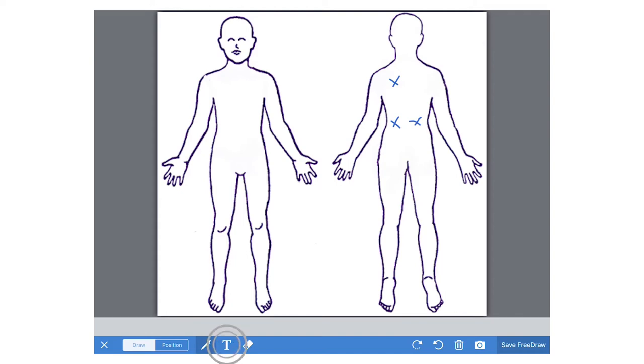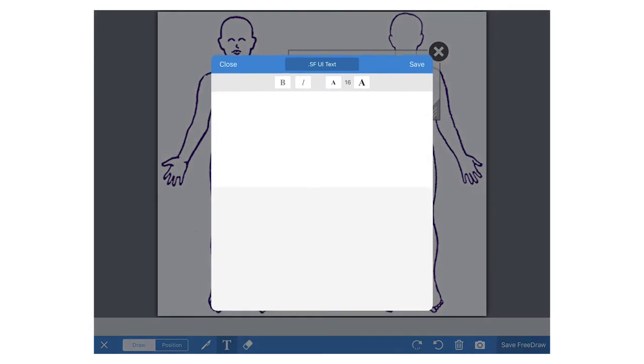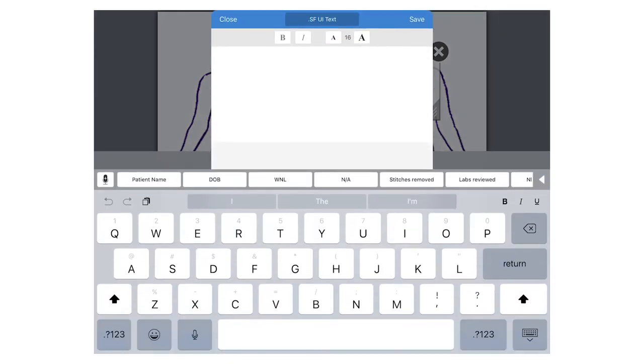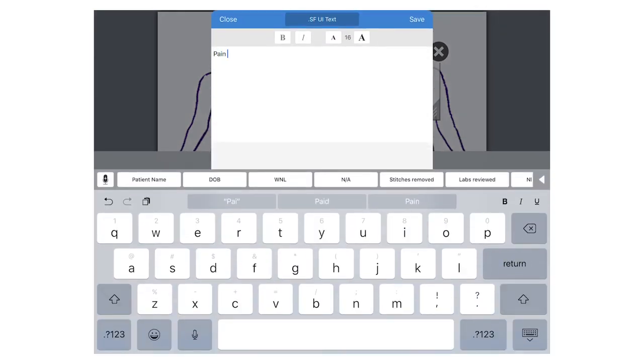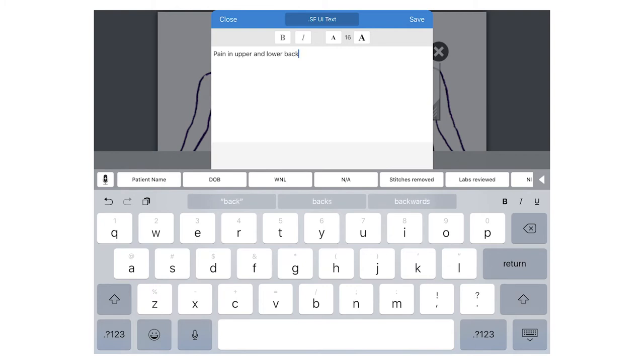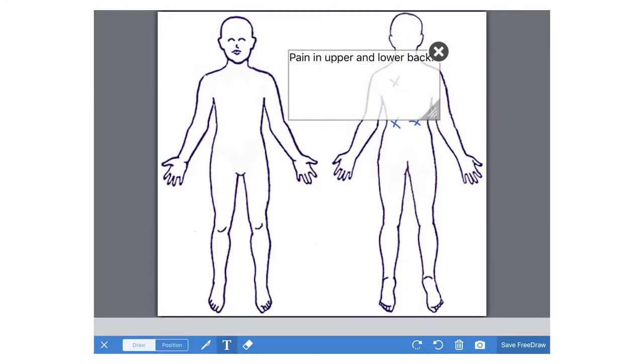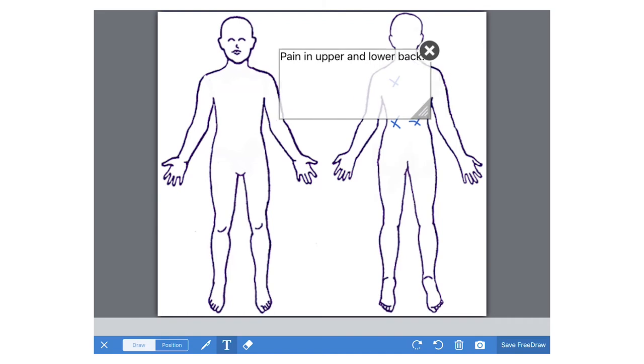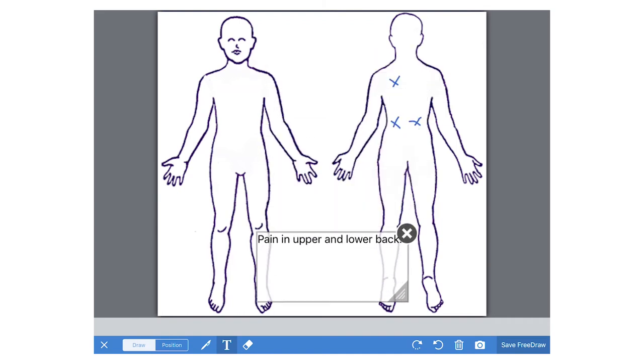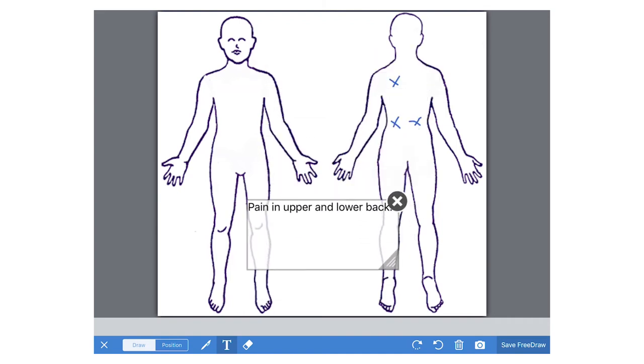You can also tap on the T down at the bottom to switch to include text on your image. Just tap on the screen, tap into the box, and you can type here. You can also move this text box wherever you prefer on the image.